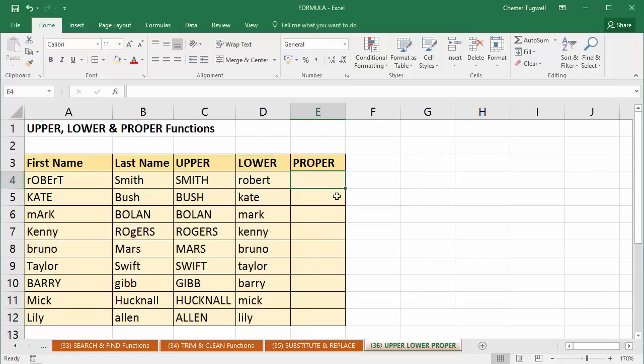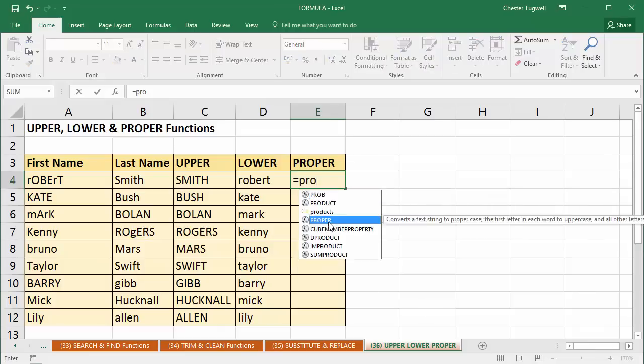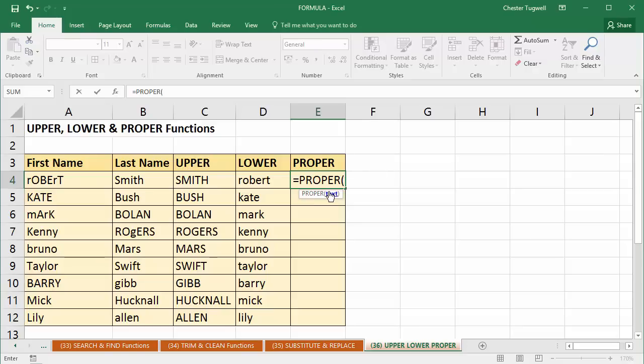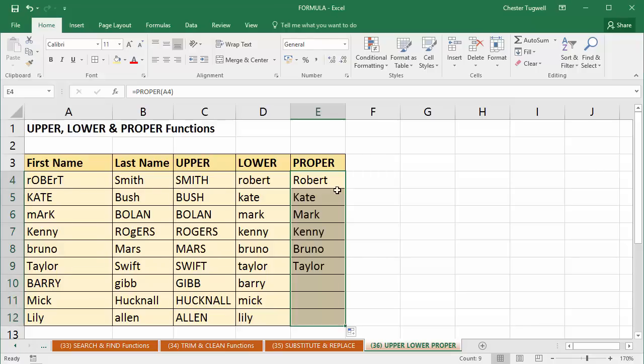Proper, well, there is a function called proper. So that will capitalize the first letter of each word. So again, I just select the text. Maybe I'm doing it for first name. And press enter. I can copy it down. And there we are. I have the first name. The first letter of each of the names is now capitalized for me. And the rest of the letters are in lowercase.